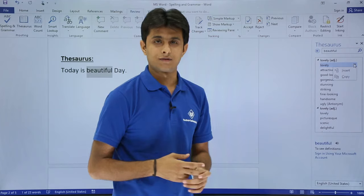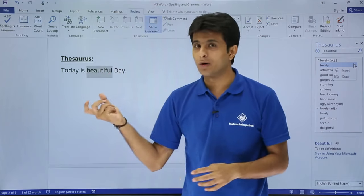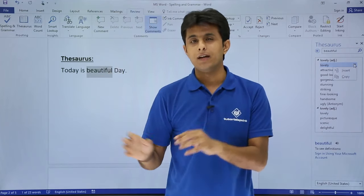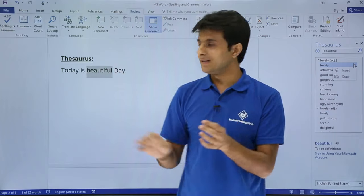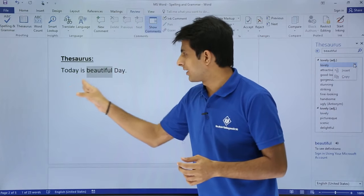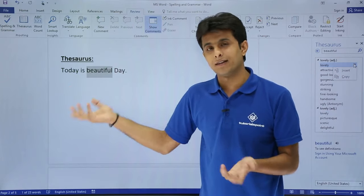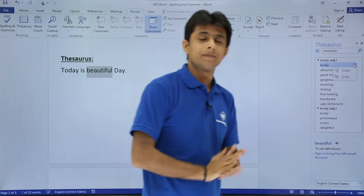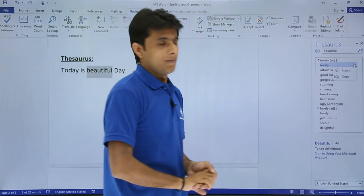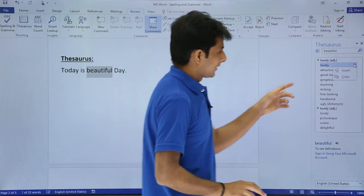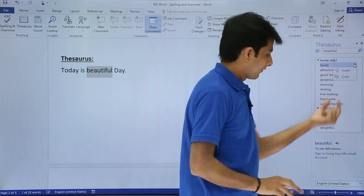I can say insert or copy - either of the options. Insert means instead of this word the text will come there as lovely. Copy means if you want to insert some other sentence, 'today is beautiful' or 'today is lovely day', you can still write it.